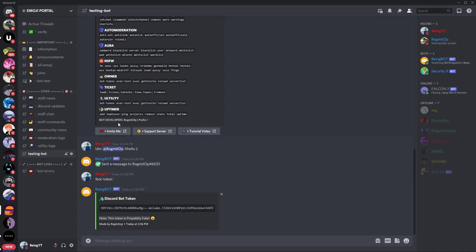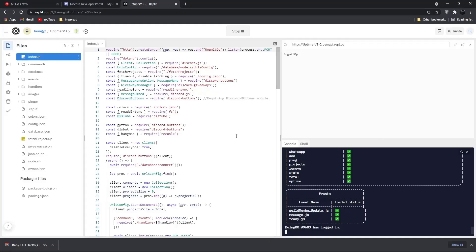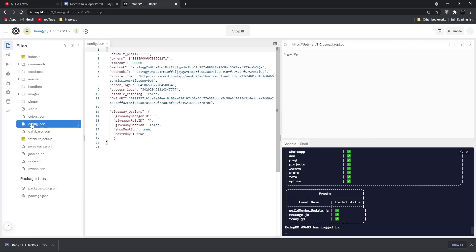And if you want to change your bot prefix, just go back to replit dashboard, go to config.json and you can change your prefix from there.